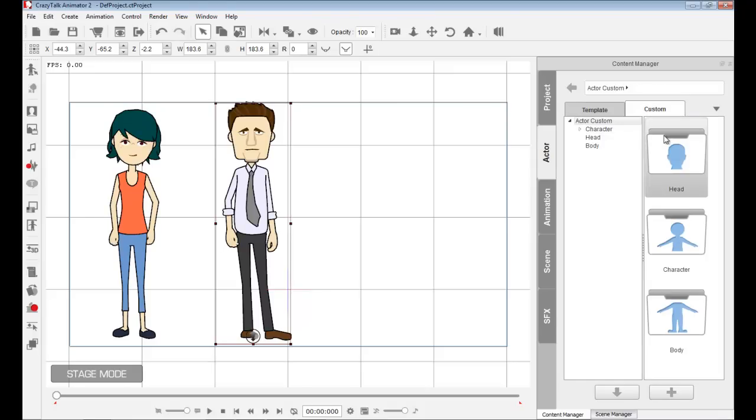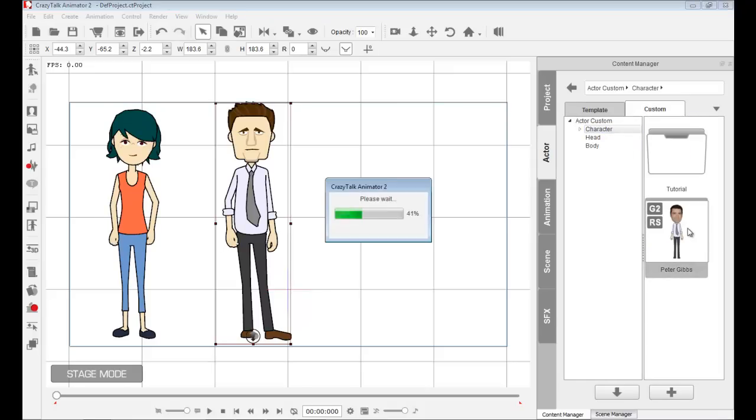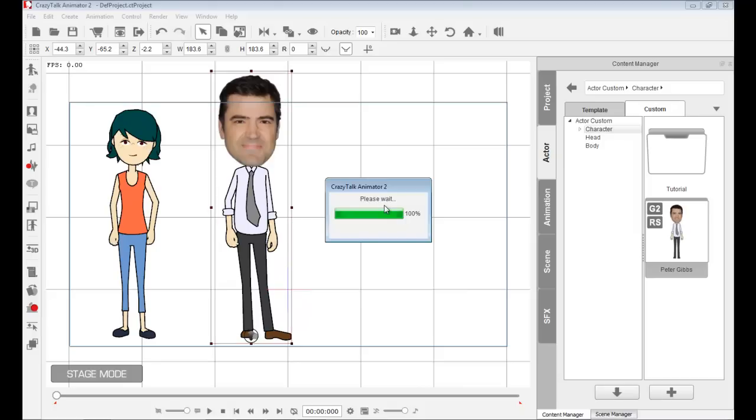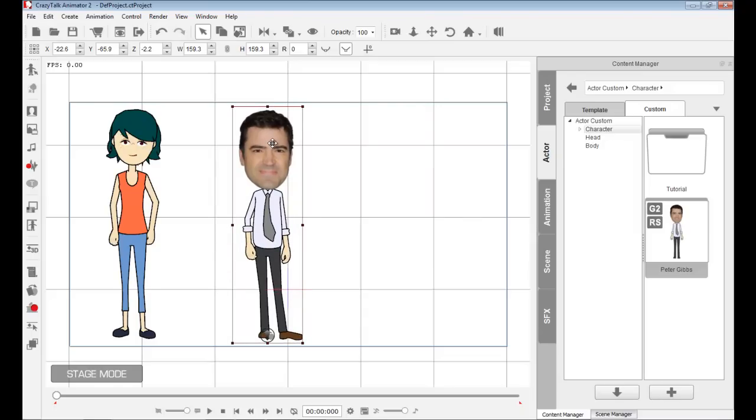This is what we can have at the end. See this Peter Gibbs character, which I created in the previous tutorial on how to do face fitting. You're able to use a sprite-based body and bring in a photograph to create that face for your character.